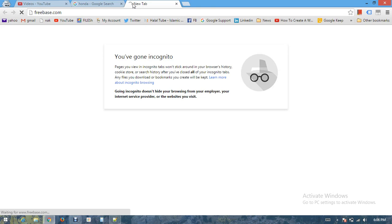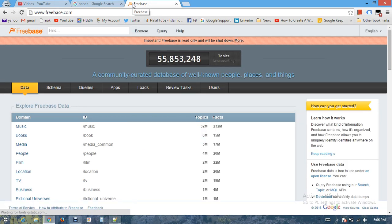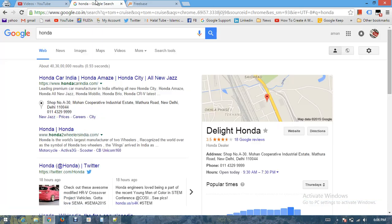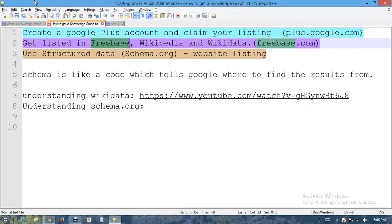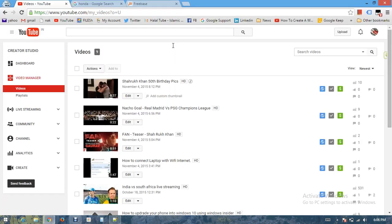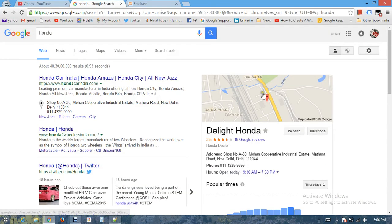Google used to pick information from Freebase earlier but now they are migrating into Wikidata. Freebase is like a knowledge base where you can make a profile and sign up providing your information. The second thing which you need to have is a Wikipedia profile. This is a must - you should have a Wikipedia page that Google can capture data from.